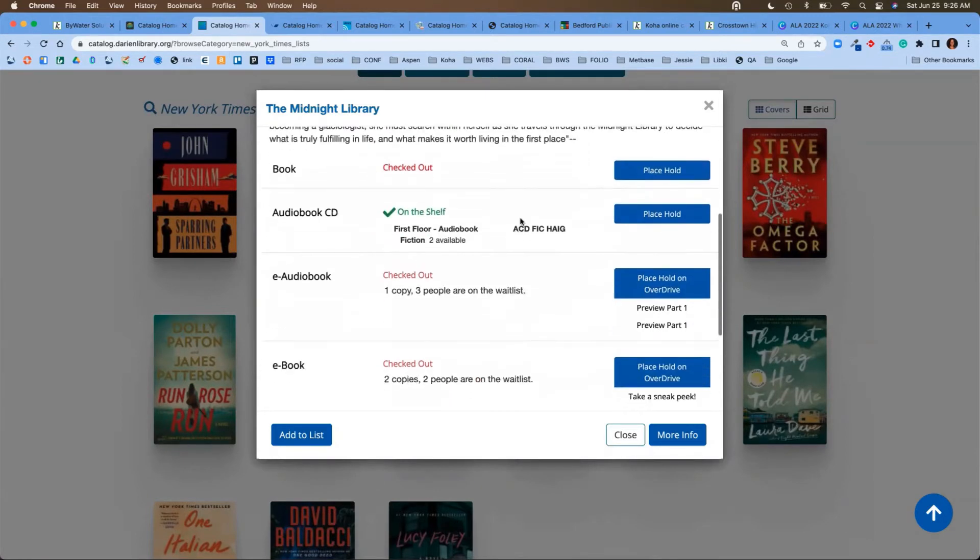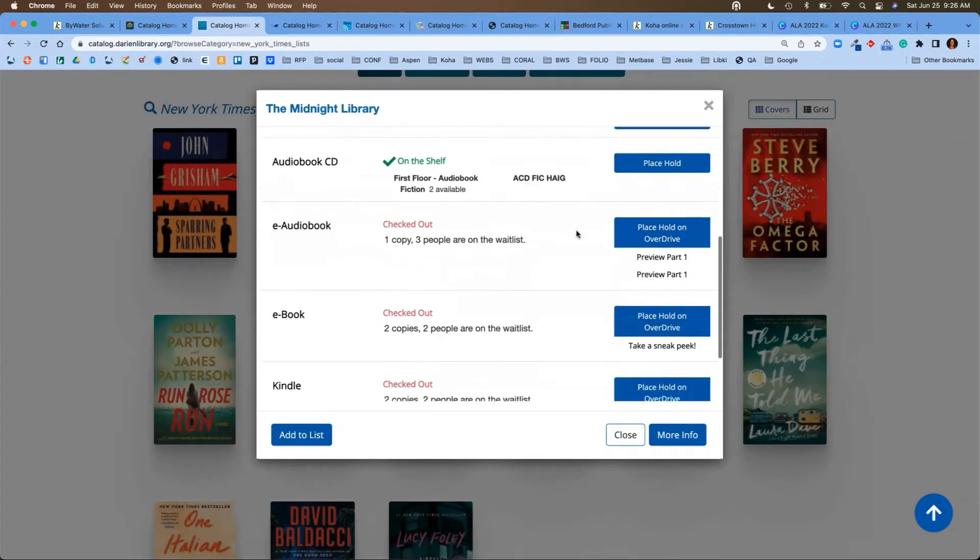Now your user doesn't have to scroll through and look for that audiobook. I can come right in here and say, you know what, I'm getting ready to go on a long road trip, I'm going to place that on hold. And they can do that right from this interface.